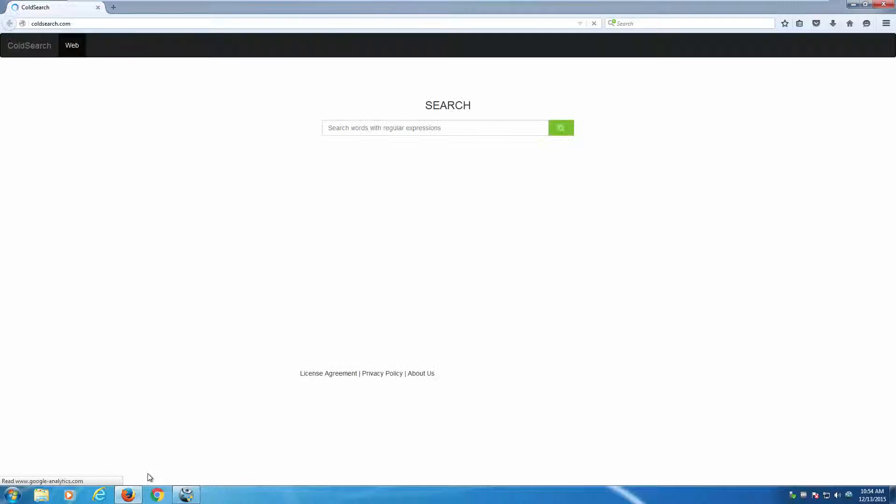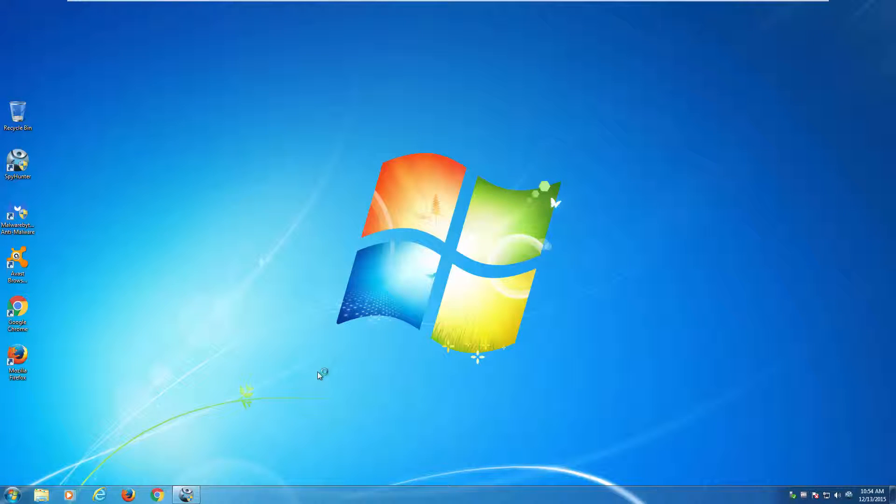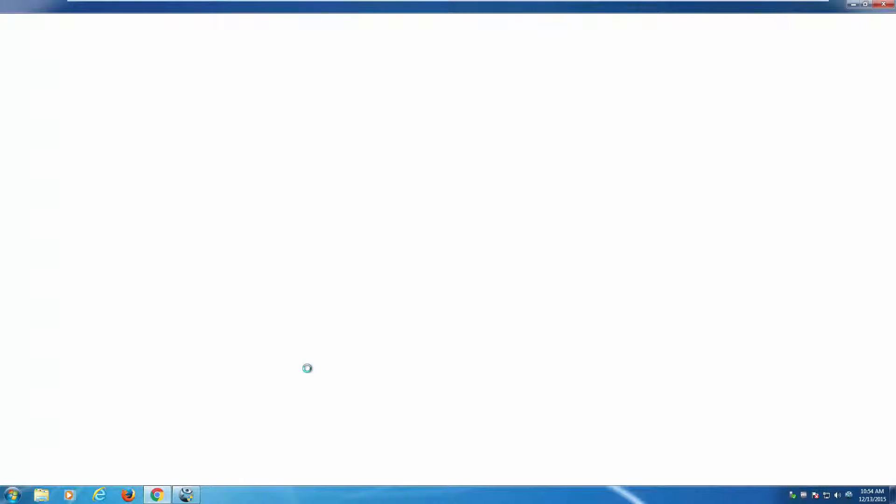It redirects your browsers every time you start them using shortcuts on your desktop to third-party search engines, search results, and sponsored search results, which is unwanted activity. This page is classified as a browser hijacker.